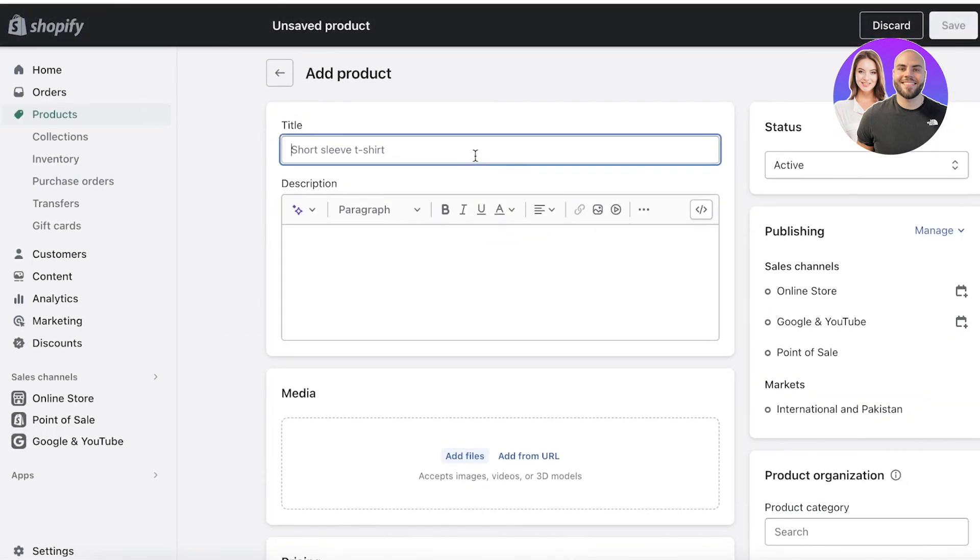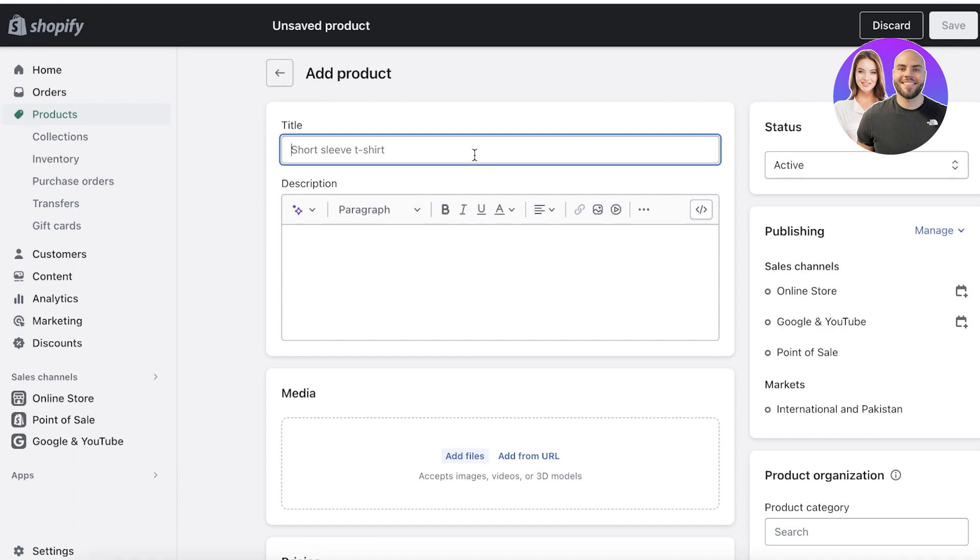The first thing you want to do whenever you're adding a new product is to make sure that you have a keyword-optimized title. You don't want something that is going to be very niched; you want something that is very searchable, especially if you're a new brand, you're not as well established.